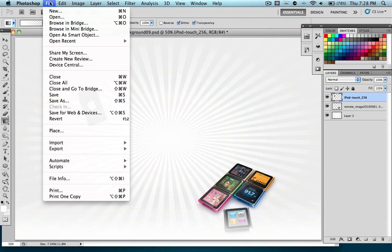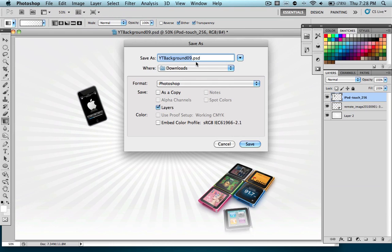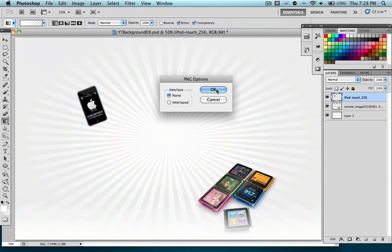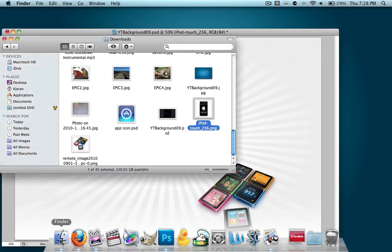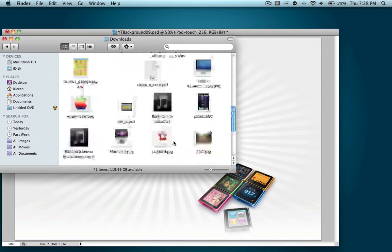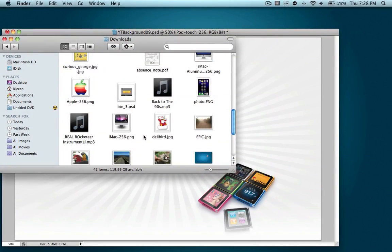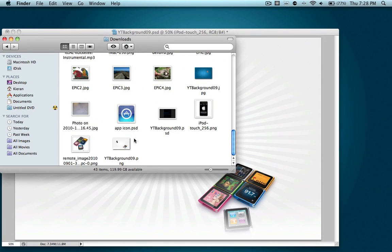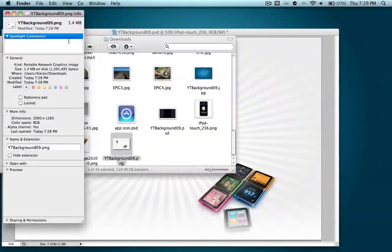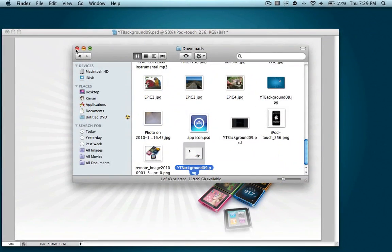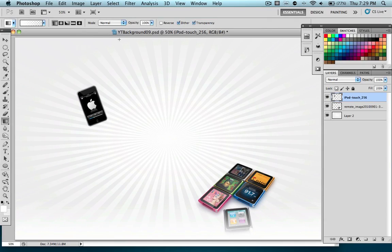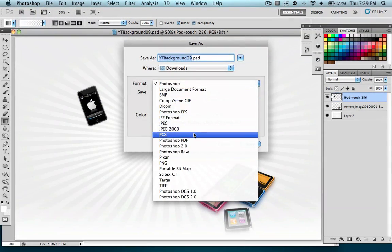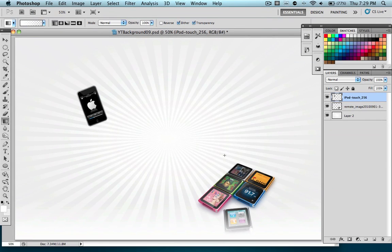You can go ahead, file, save as, save it to my downloads as a PNG. And we're just going to see how much this file is going to actually turn out. And it's 1.4 megabytes. Now that might be really annoying to some of you guys, but you can always just go ahead and save it as a JPEG, which will always be a lower quality, unfortunately. But you can save it as a JPEG and then upload it.